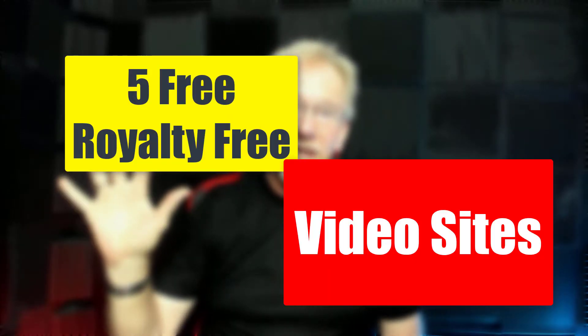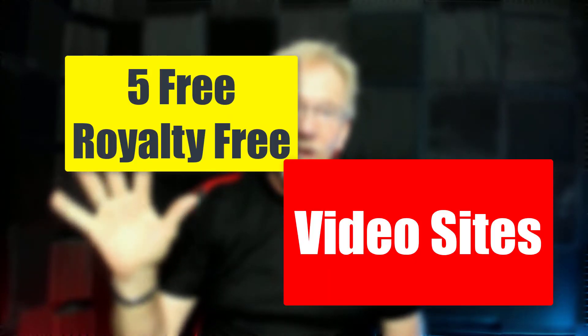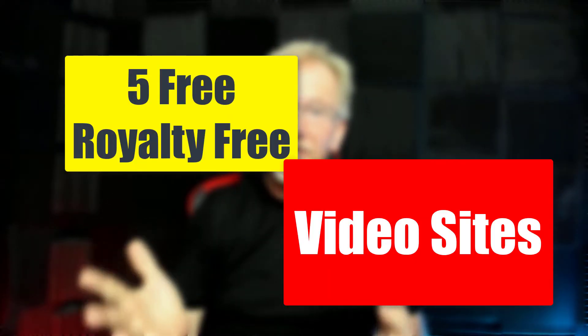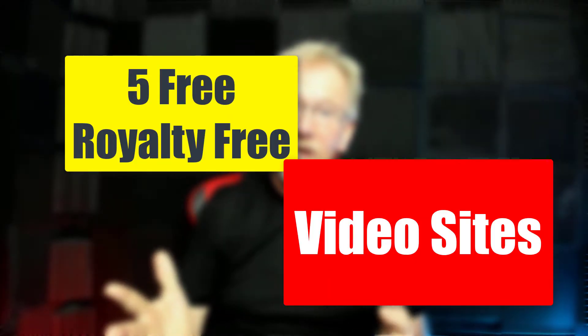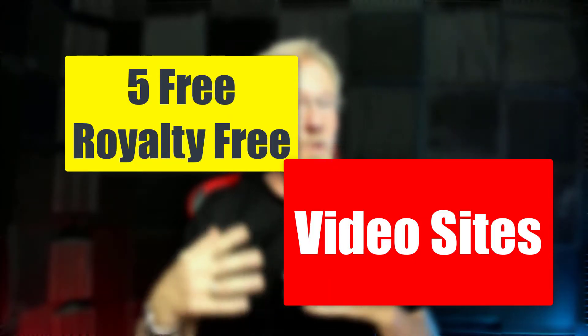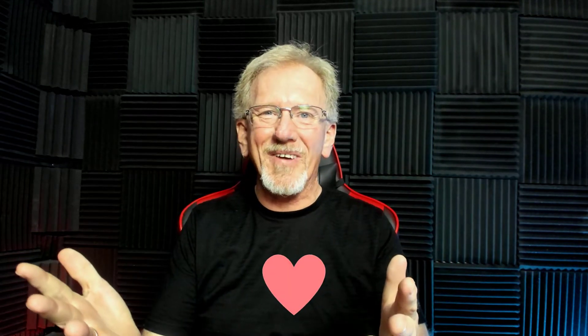Hey guys, Henry from Product Creation Formula. In this video we're going to be talking about five places you can go to get royalty-free videos that you can either use in your course or for your b-rolls. Before we do that, I want to let you know that here at Product Creation Formula we love to give you tips and tricks to help you create your products quickly and easily.